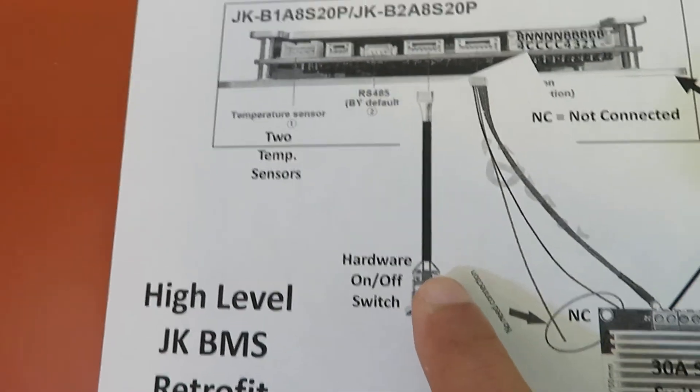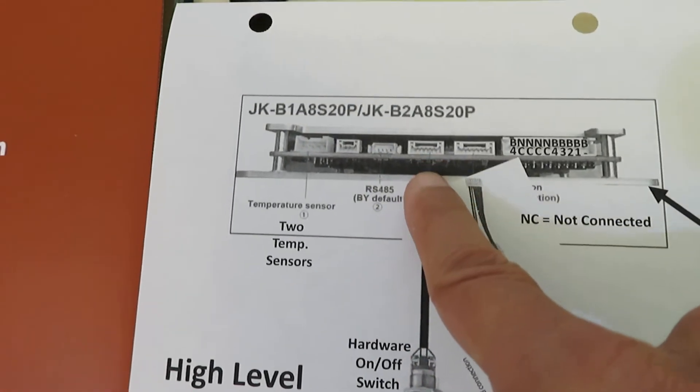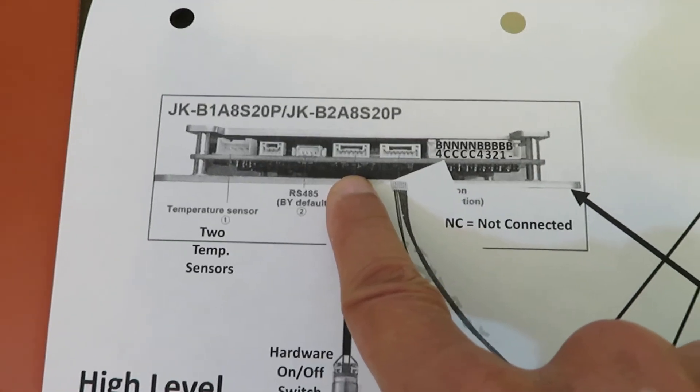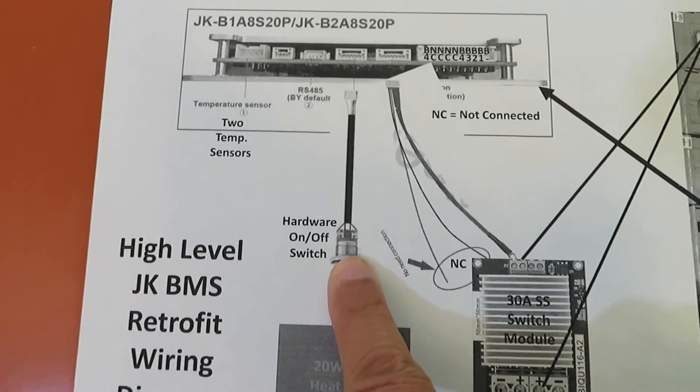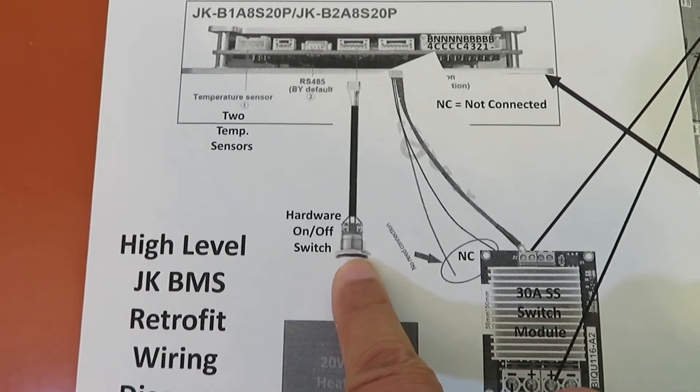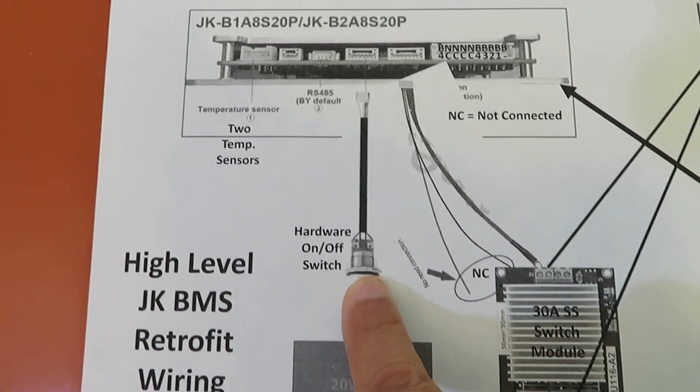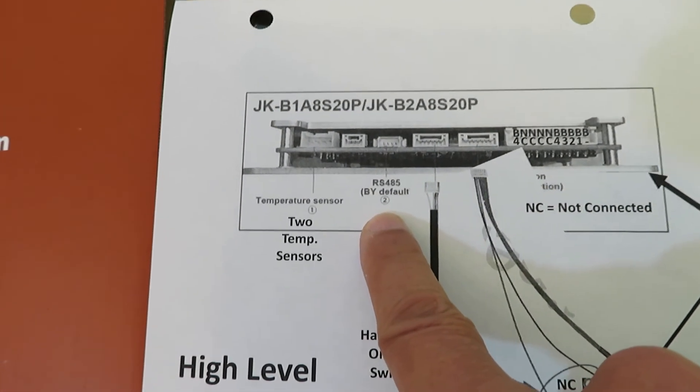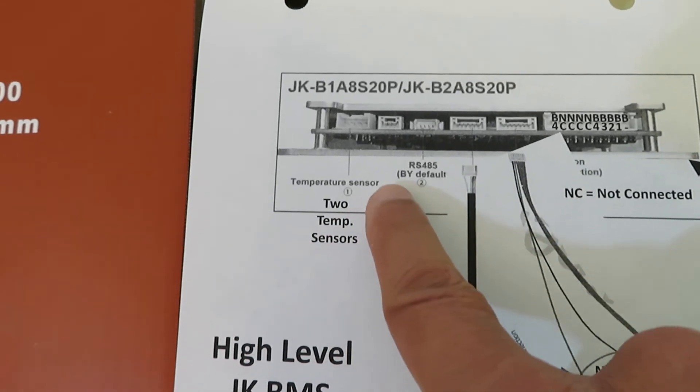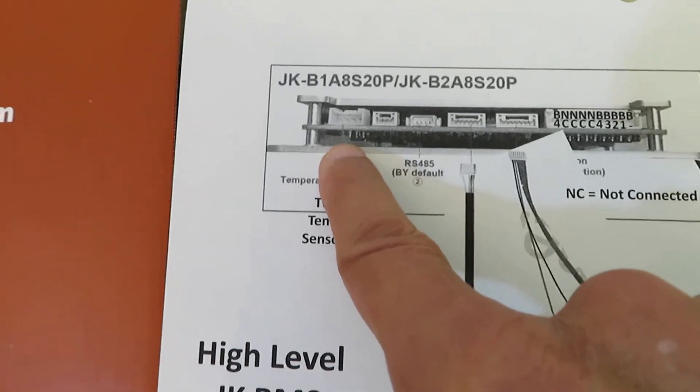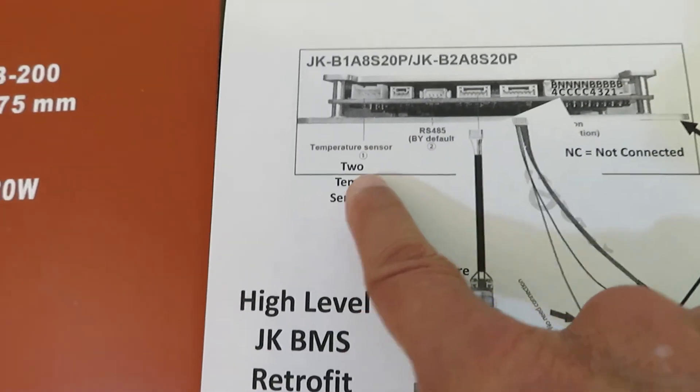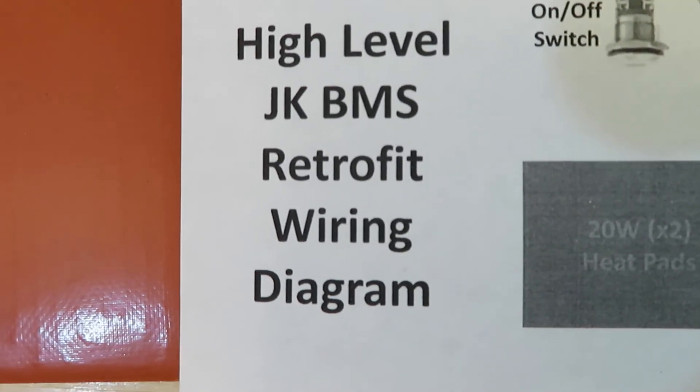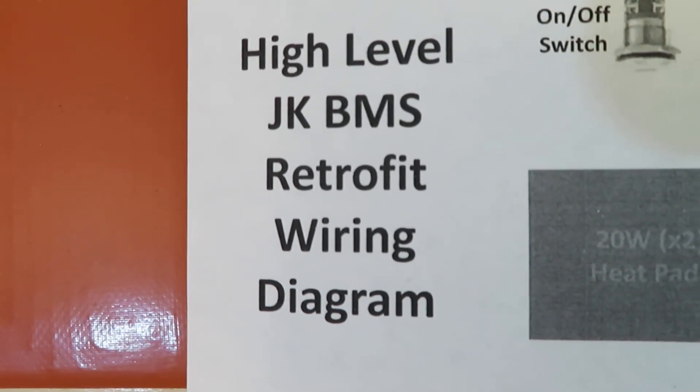There's also an on/off switch that you can plug in to turn this on and off if you prefer not to use the Bluetooth to turn it off. You can use this hardware switch. This is the RS485, and this is the port for the temperature sensor. This is a very high level JK BMS retrofit wiring diagram.